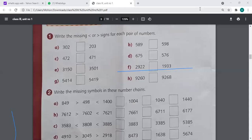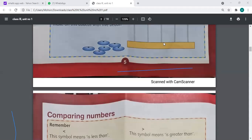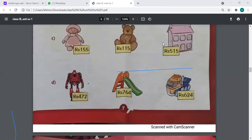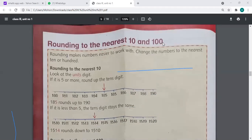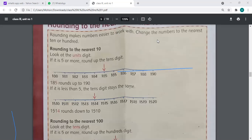I hope you all are good. Now we are going to start our lesson. Kindly open page number eight of your notes. On page number eight, we had done question number one. So now we are going to do question number two.